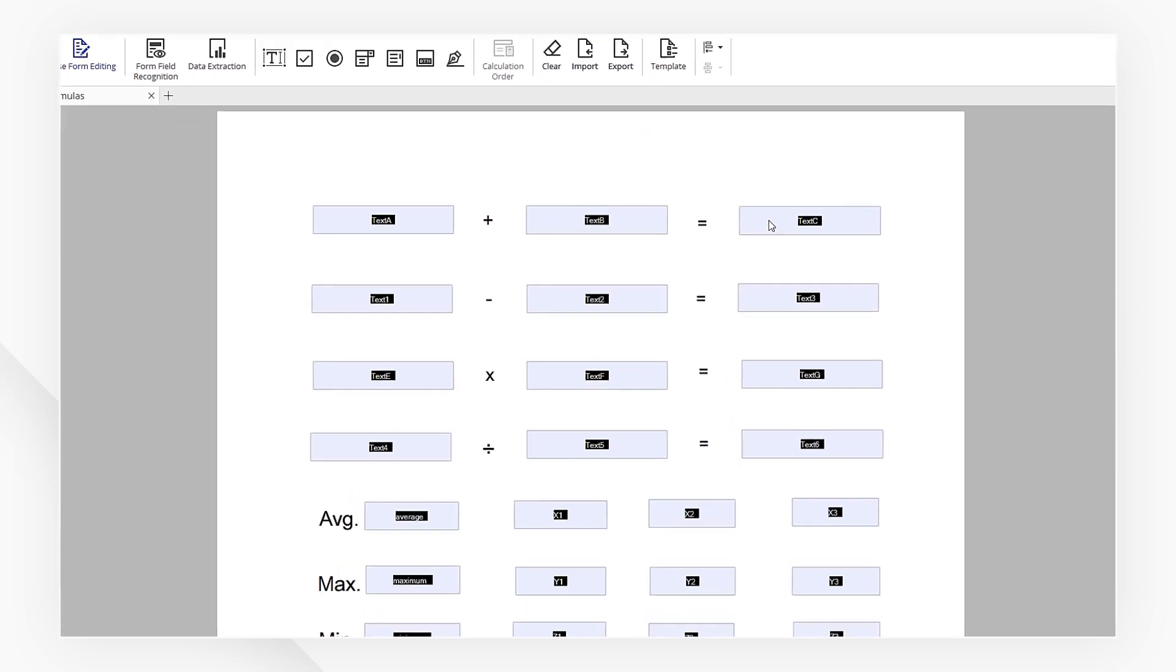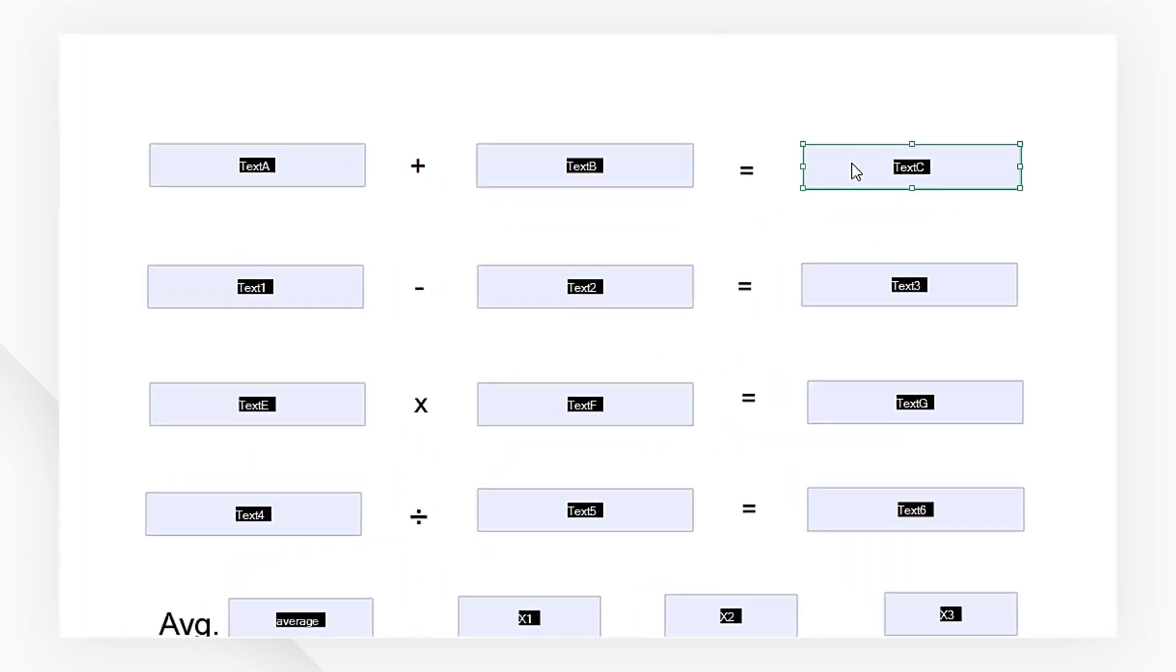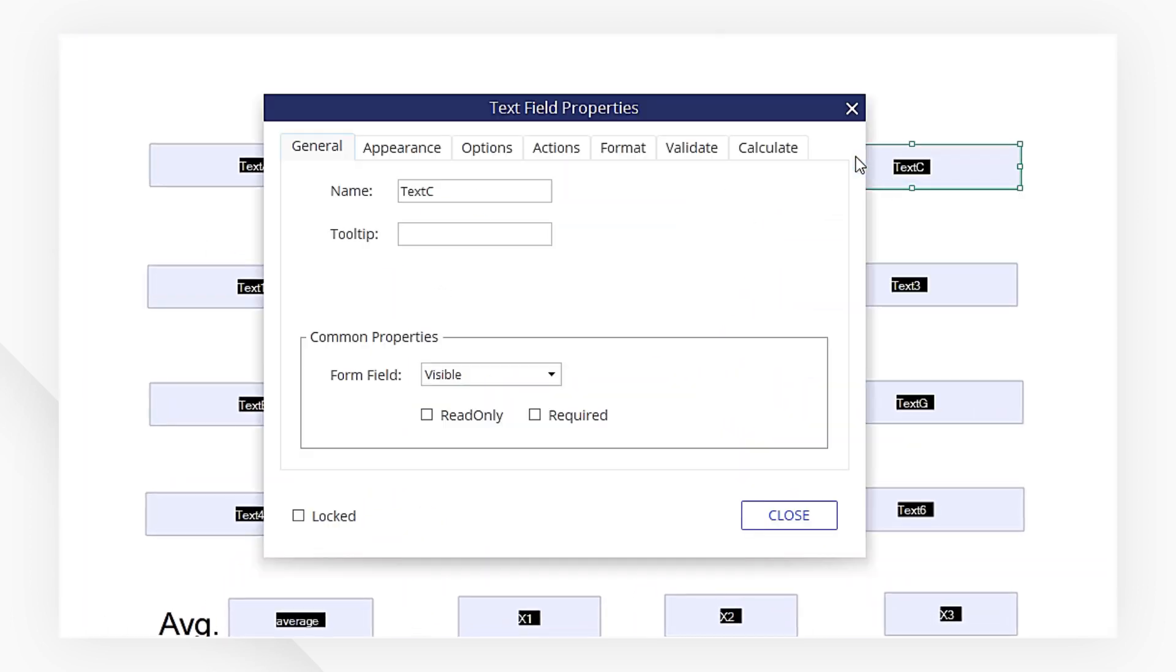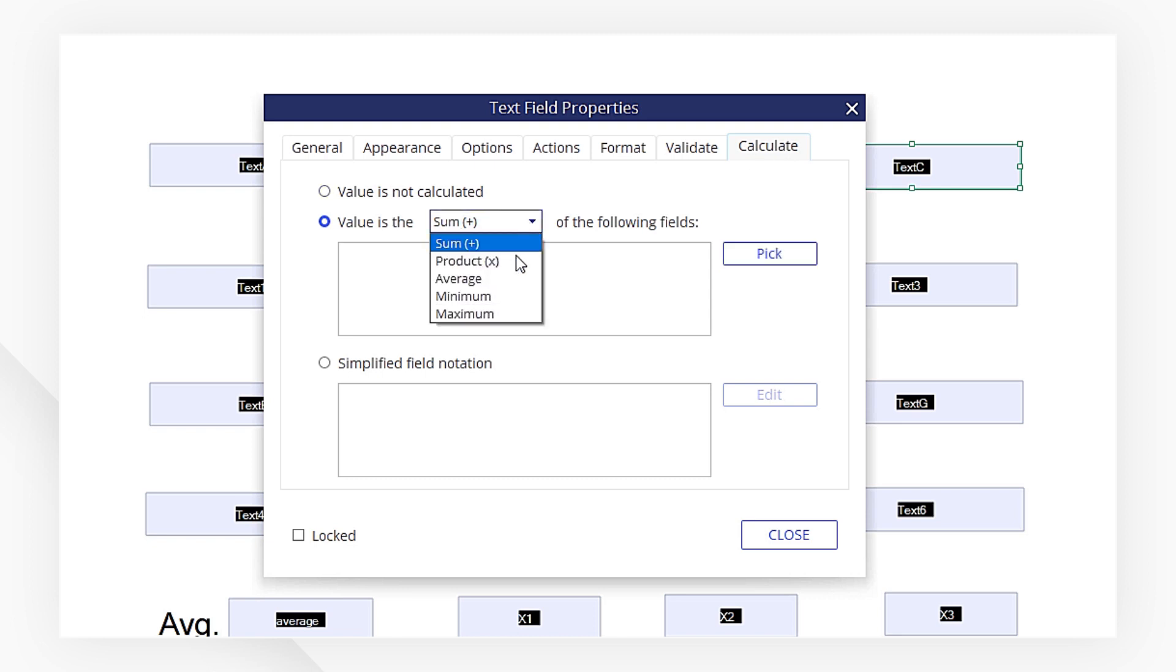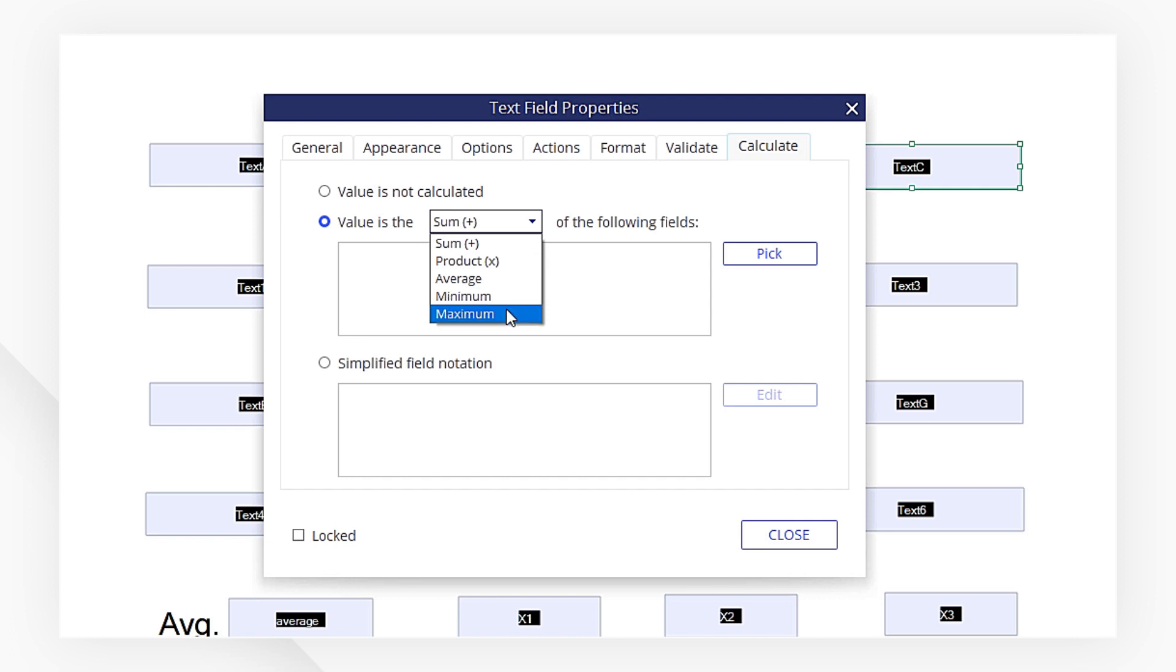Double-click or right-click on the text field that you would like to display the result of the calculation. This will bring up the Properties menu. Under the Calculate tab, choose the second option to calculate the sum, product, average, maximum, and minimum values.